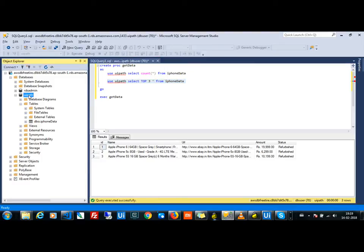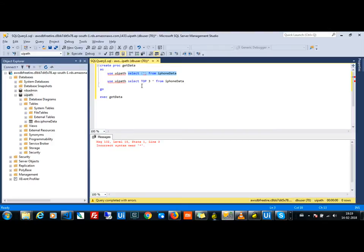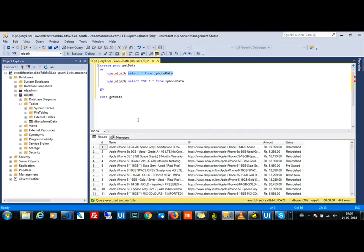This is the database I have on my AWS server. When I check all the values, I have around 499 rows available. Inside my data table I have around 449 to 499 rows.